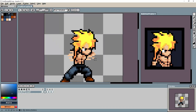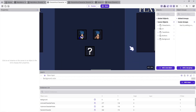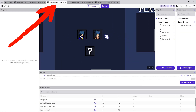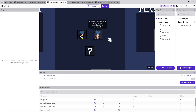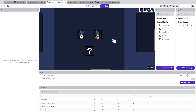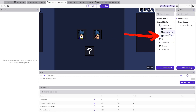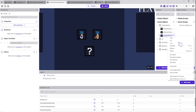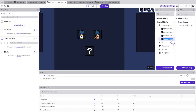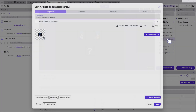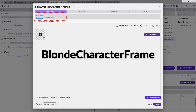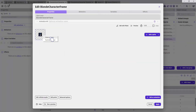My new character animations are ready. Now let's open the template project and open the Choose Your Character scene. Here we have only two characters to choose from, and now we are going to add another character to the list. First, open the Characters Icons group, then right-click on the object Armored Character Frame and click Duplicate. Now let's rename this new object to Blonde Character Frame.